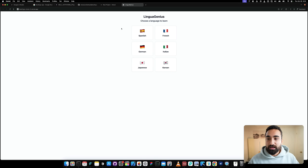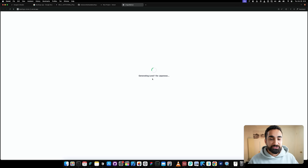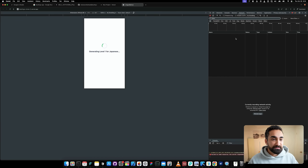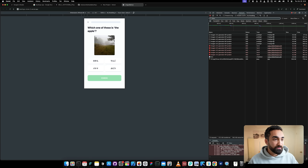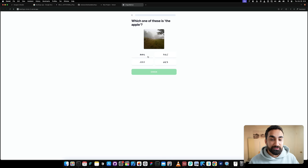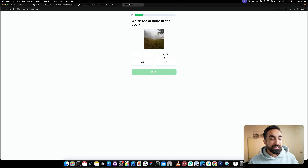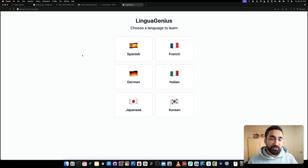Everything we tested in Google AI Studio should be working as intended. Let's select Japanese — I don't know anything about it, so it's a good test. It's generating level one for Japanese, making networking calls to generate the images and lessons using AI. The first question is 'Which one of these is apple?' I don't know any Japanese, so I'll guess — and I get it wrong. It tells me the one I selected means 'tangerine' while the correct one was on the right side. The app is working correctly.